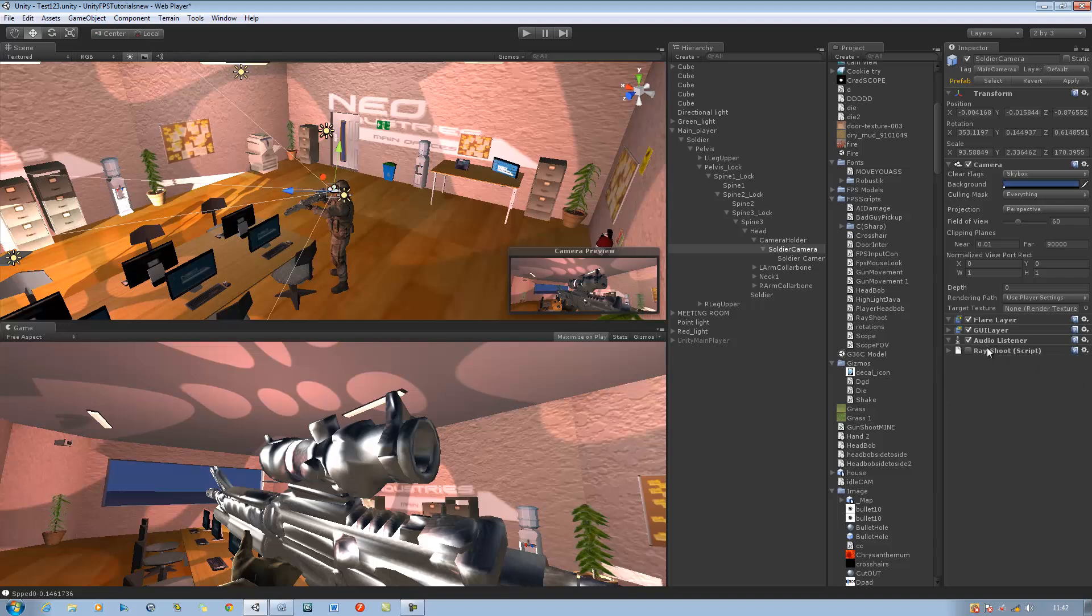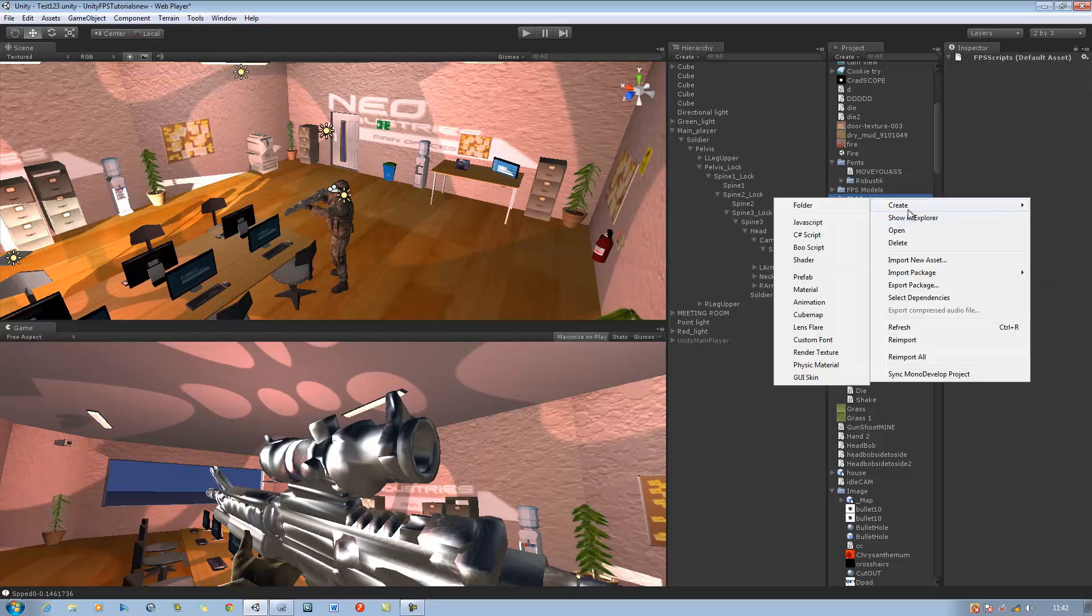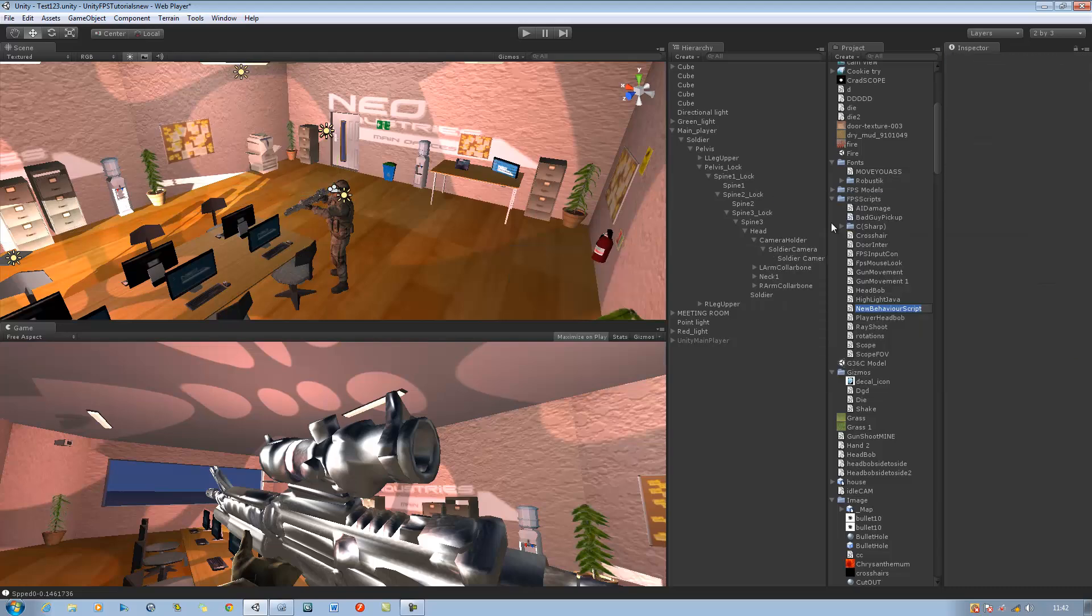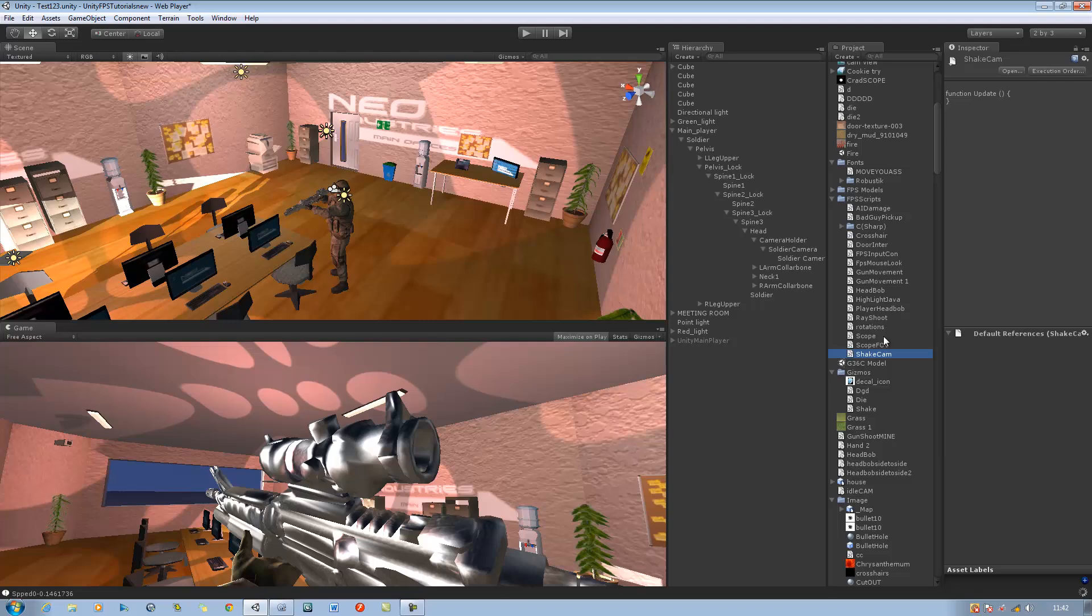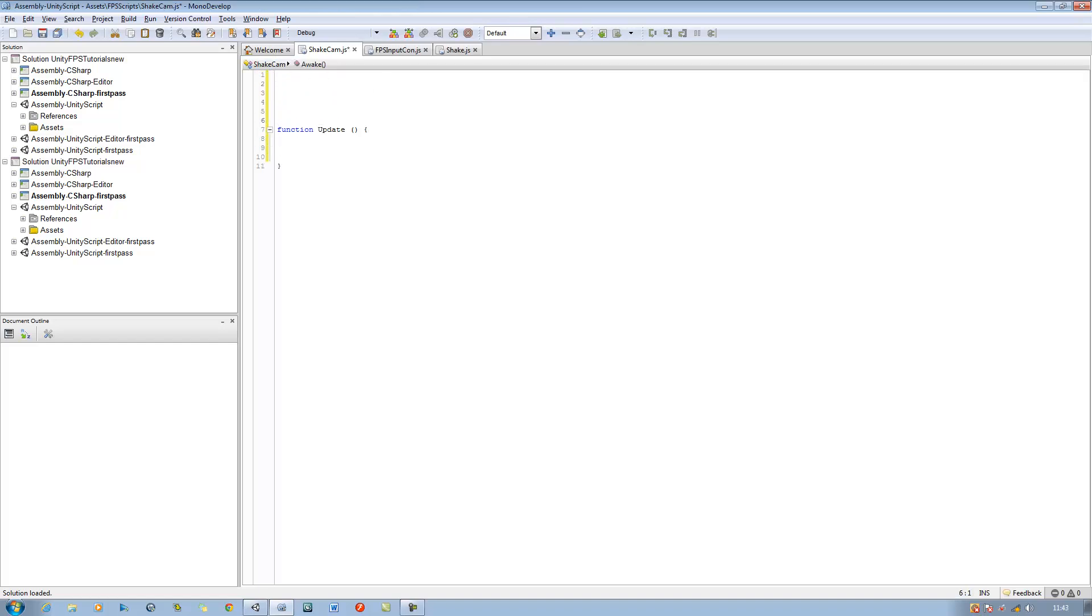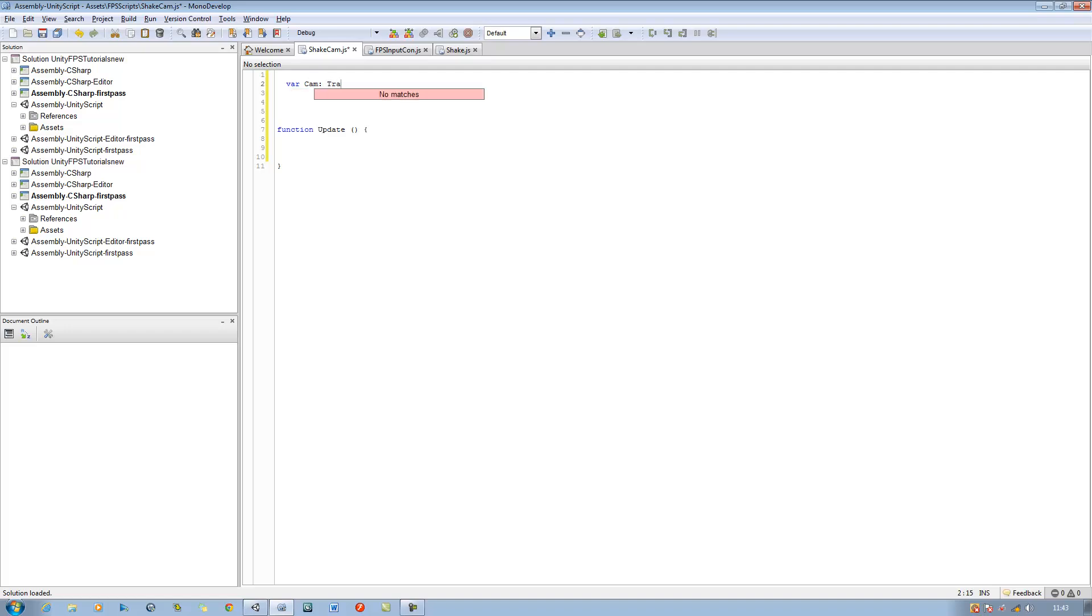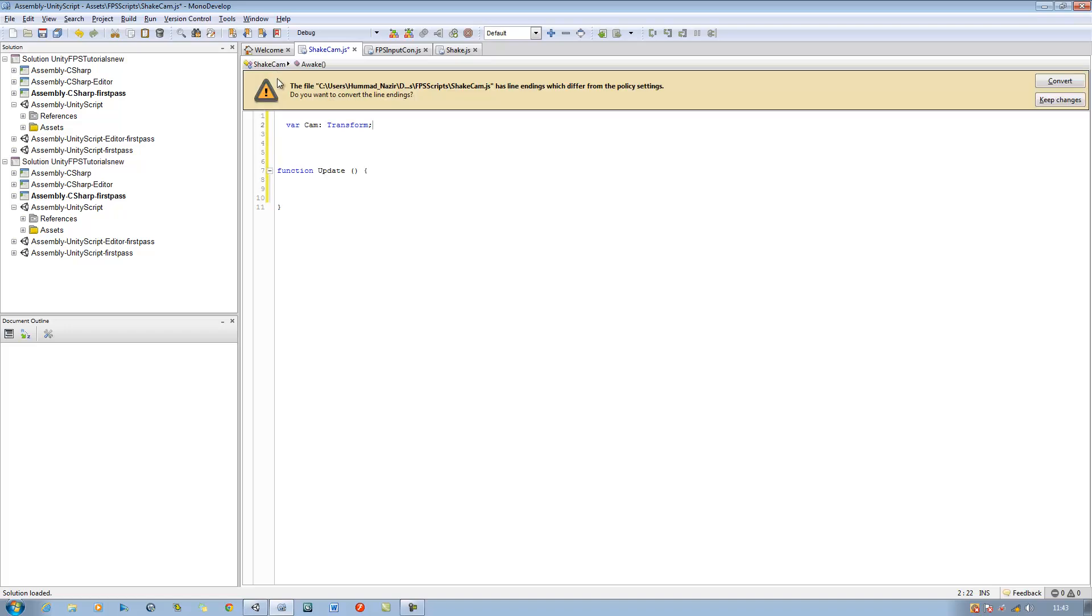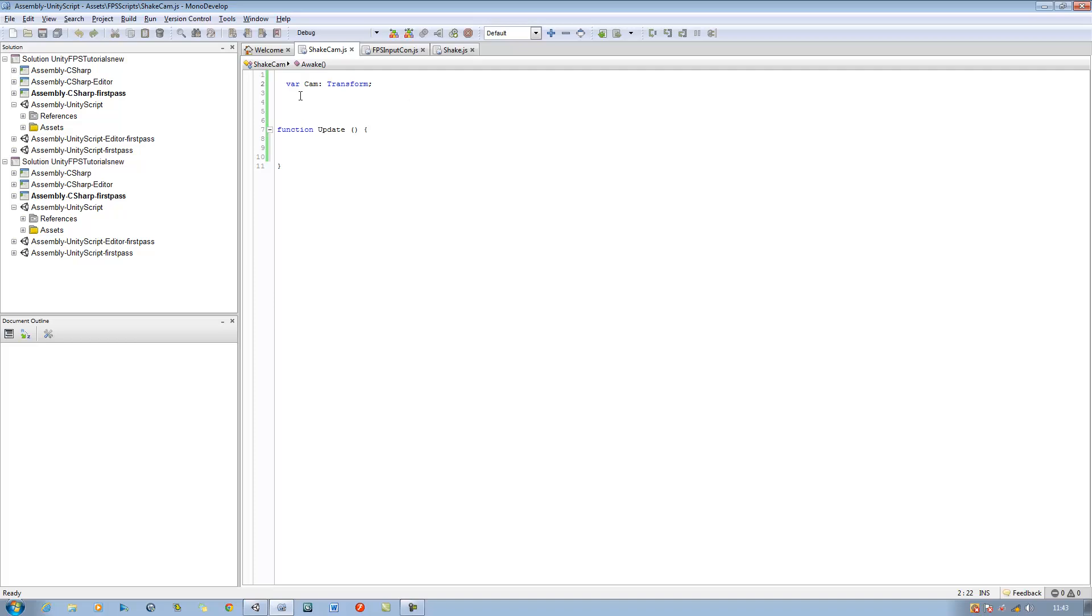Okay, so this is what this great shake script does for us. So let's start creating it. Let me remove the old script. Right click on your FPS script folder and create a new JavaScript and call this shake cam. Double click and open this in MonoDevelop and we have an empty script. The first thing we want to do is we want to define our variables. For the script we'll need four variables. The first one is the object that's going to be moving and in this case it's our camera, so var cam and type transform with a capital T.